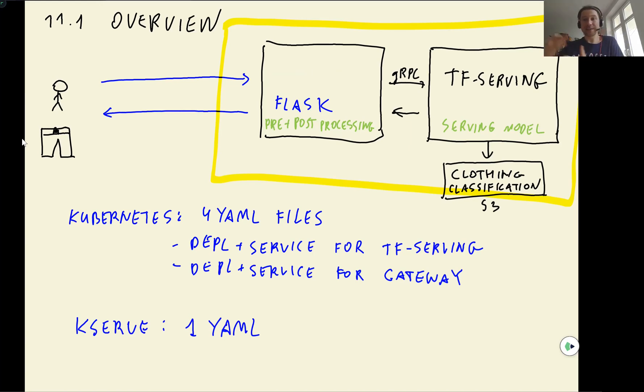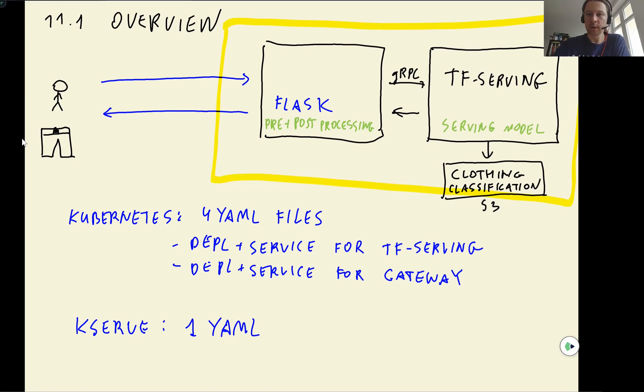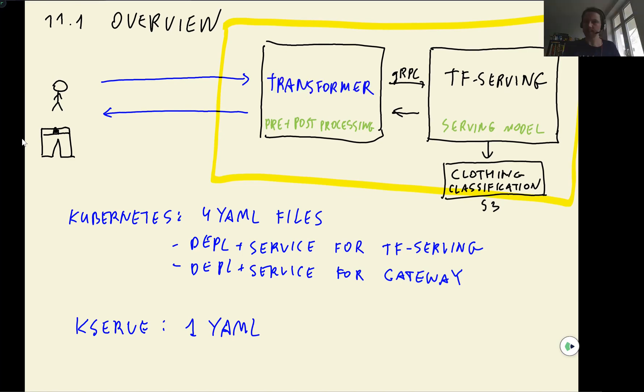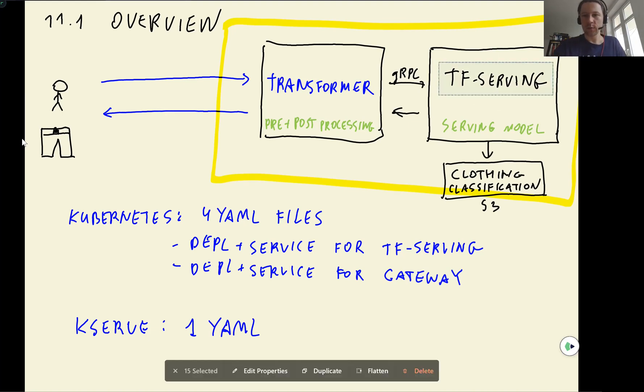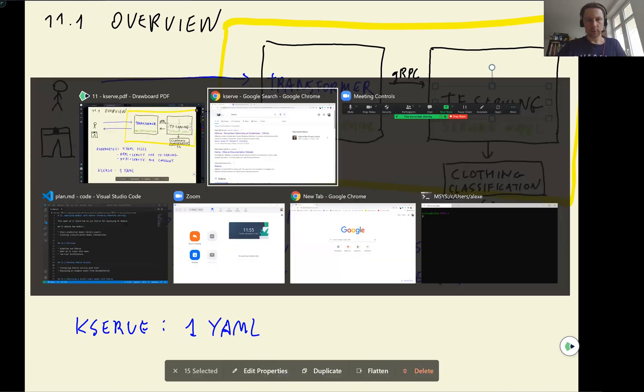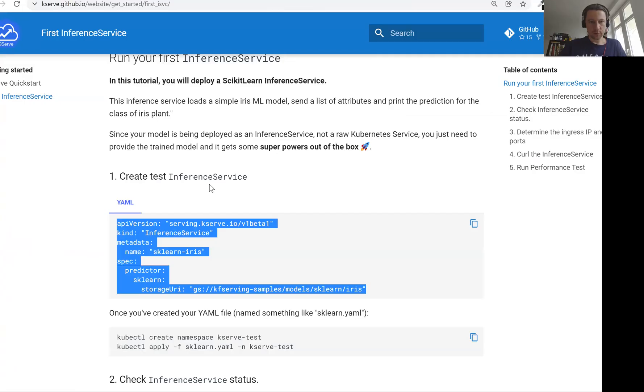And then instead of creating a separate service like we did and called it Gateway, what we have in KServe is called transformer, which is a separate component, at least on a different pod. And it takes care of all this pre and post-processing. So in KServe, it's called transformer. And the part with the model, it's called predictor.